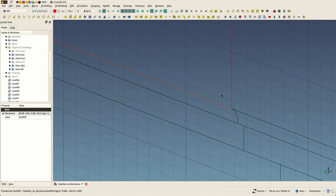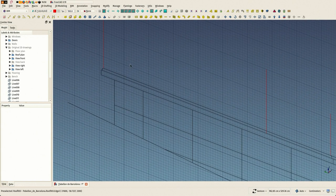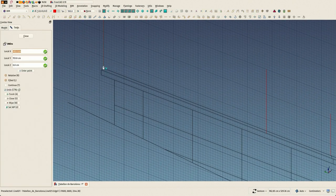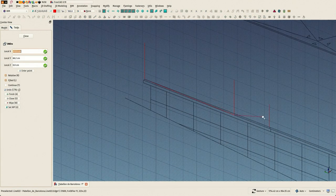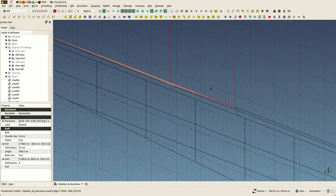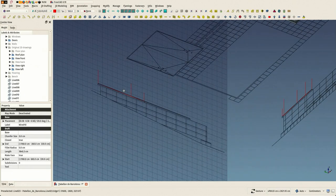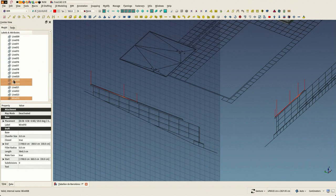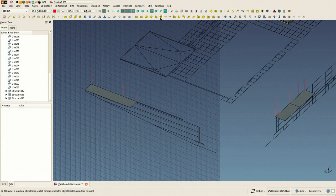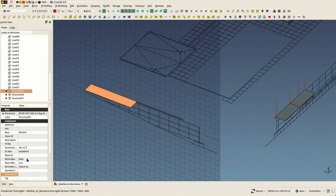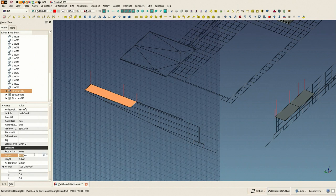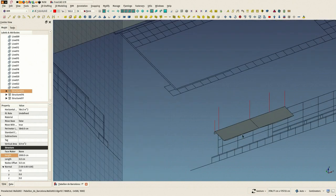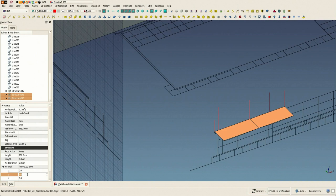So now we have to put the normals of these extrusions in the right direction. Again, you can use the small arrows here to guide you to define what the normal direction should be.